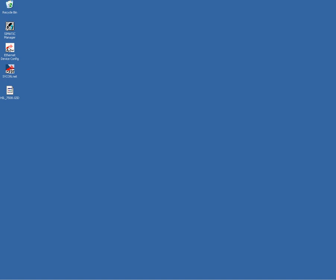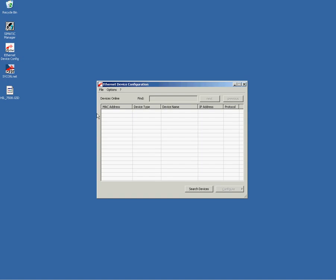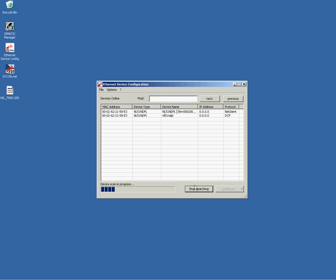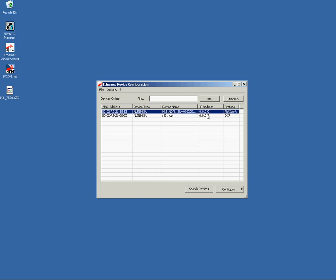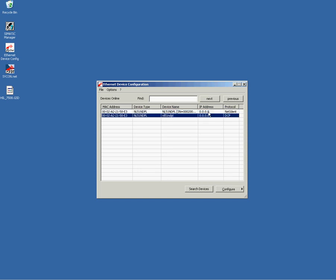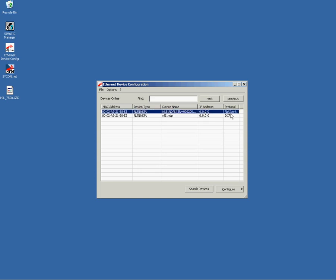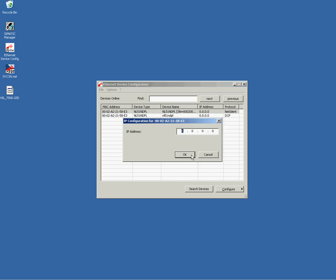Now let us start the commissioning. The very first utility you have to use is the Ethernet device utility. This program scans for Hilscher devices via broadcast messages. So press the scan button and you see here, the program has found my Netlink device connected to my local subnet.